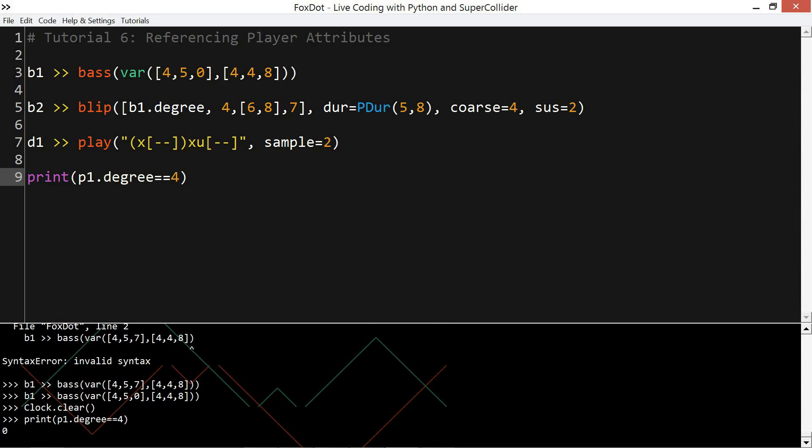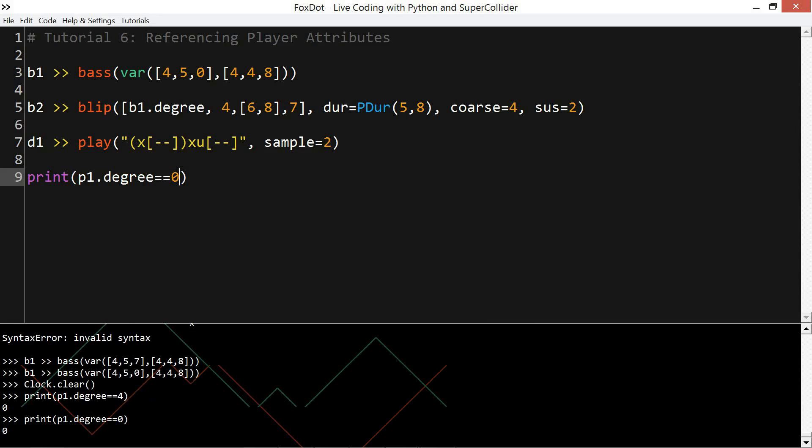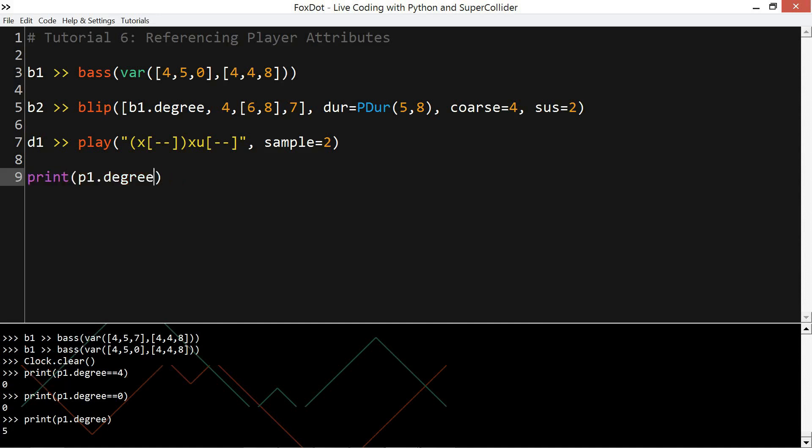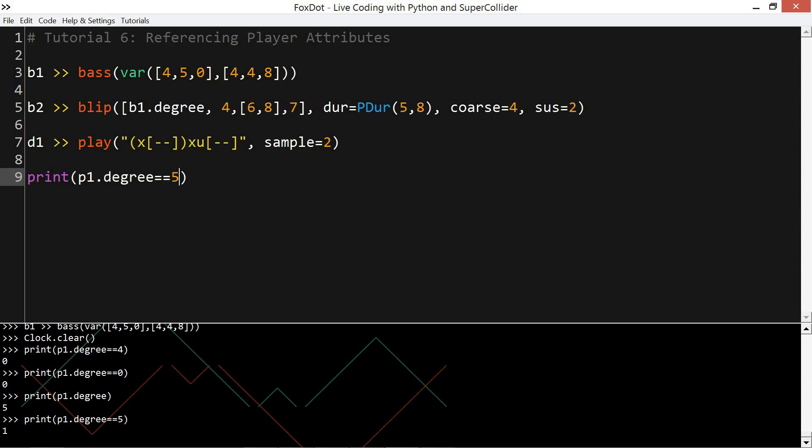It'll return a zero if p1.degree is not currently four, but it'll return a one if the degree currently is that value. So p1.degree is currently a five, but it's left over from before. So you can see it returns a one rather than a zero. So where we were doing things like p1.degree add two, it gives us that value plus a transformation. This transformation is sort of testing if that value is another value.